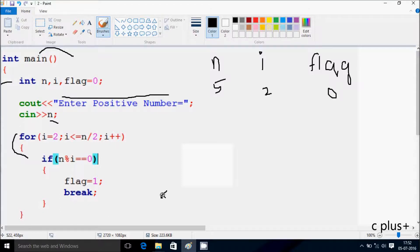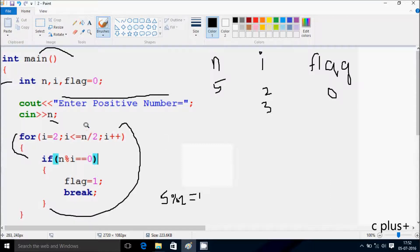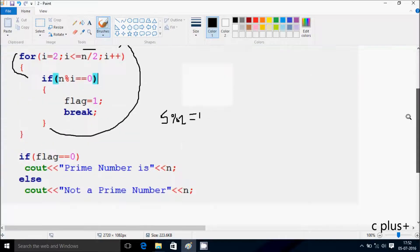If you divide 5 mod 2 then the remainder comes 1. So 1 double equal to 0 — condition is not true, so that does not execute. That increases the value of i. So i is 3 now. So 3 compared to n by 2: 5 by 2 is 2. So 3 less than or equal to 2 — condition is not true, so that does not execute.